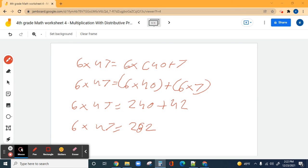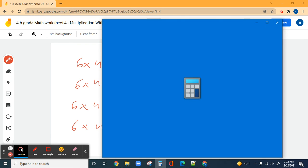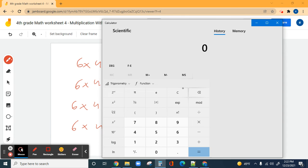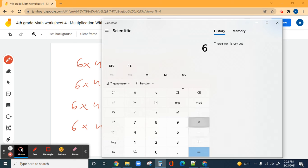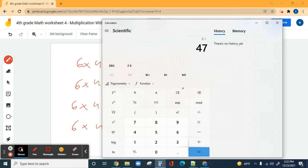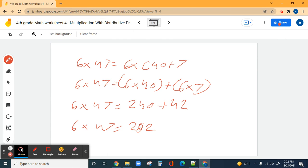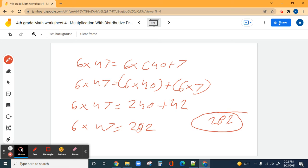Let's check that — six times 47. Two eighty-two, perfect! 282 is correct.